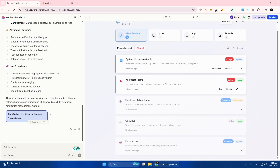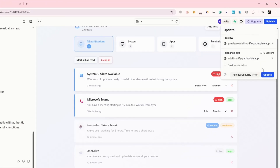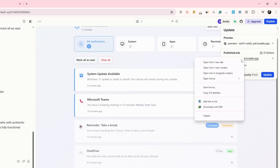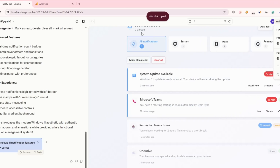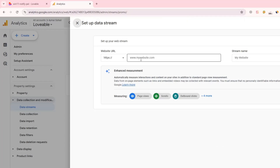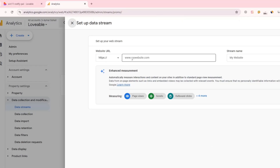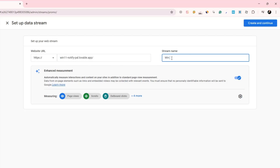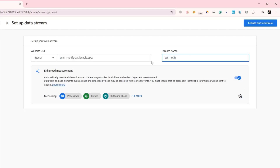Go to Lovable and click on Publish. Here you'll see your published site — just copy the URL. Go back to Analytics, paste the URL, and remove the 'https'. Now give your stream a name. Everything is set up — click on Create and Continue.